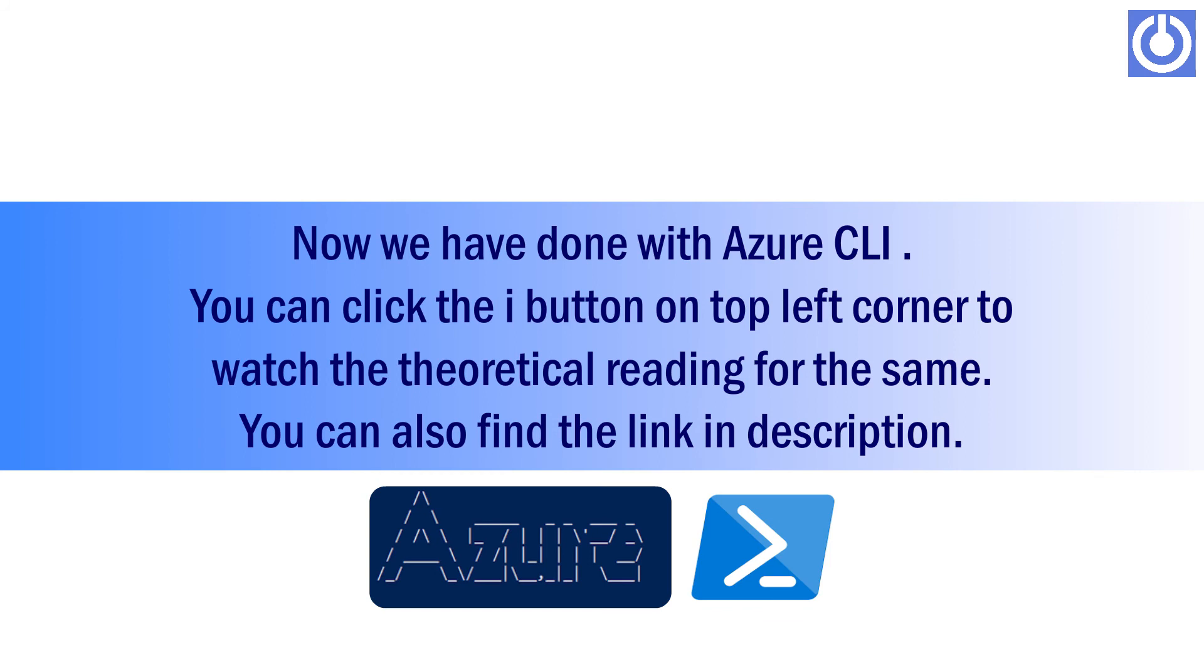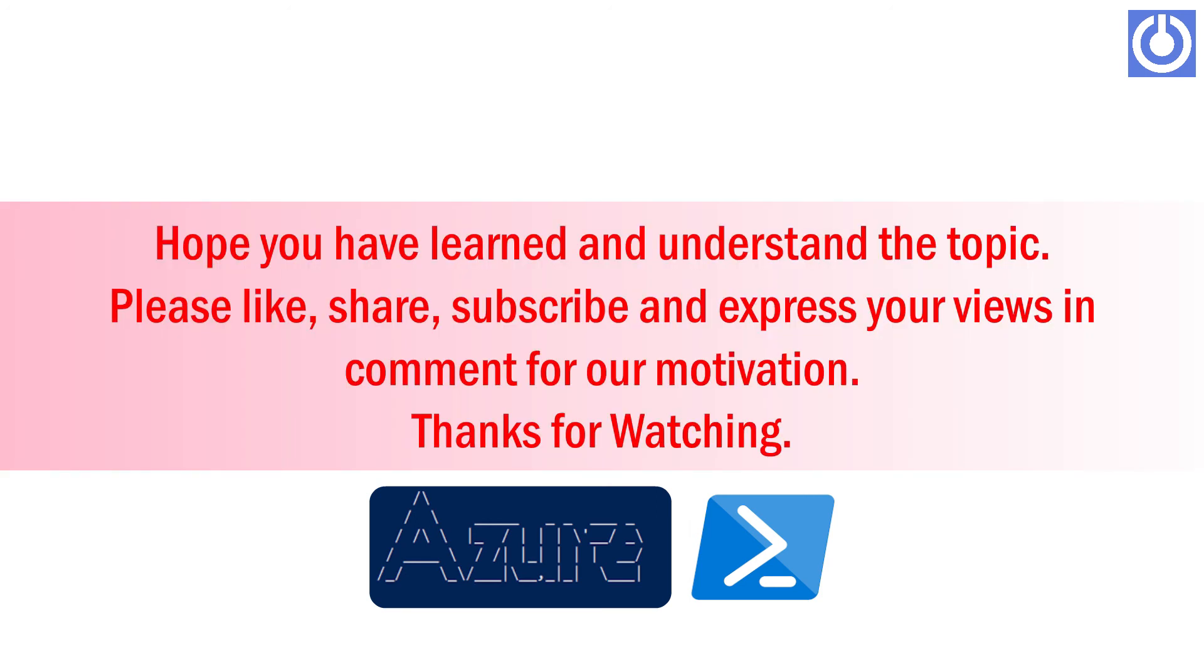Now we have done with Azure CLI. You can click the i button on top left corner to watch the theoretical reading for the same. You can also find the link in description. Hope you have learned and understand the topic. Please like, share, subscribe and express your views and comment for our motivation. Thanks for watching.